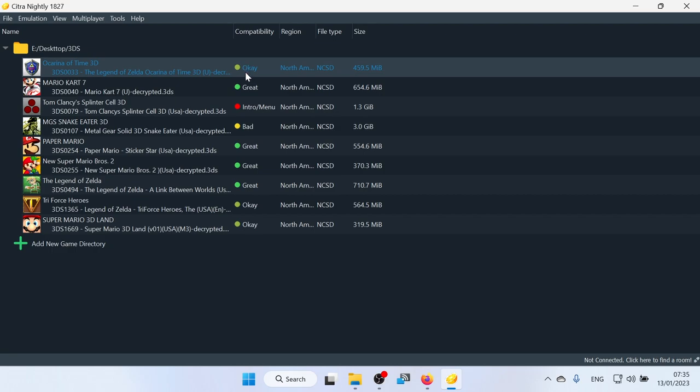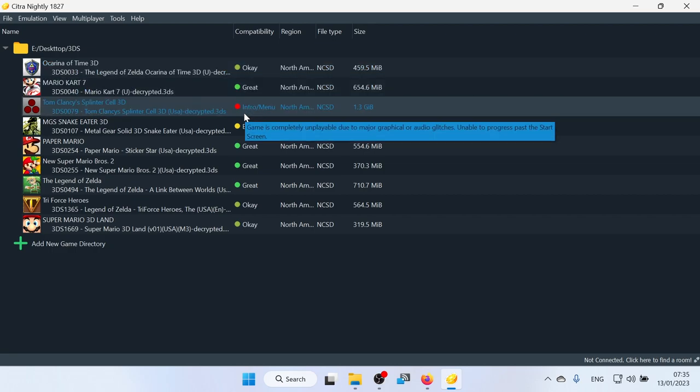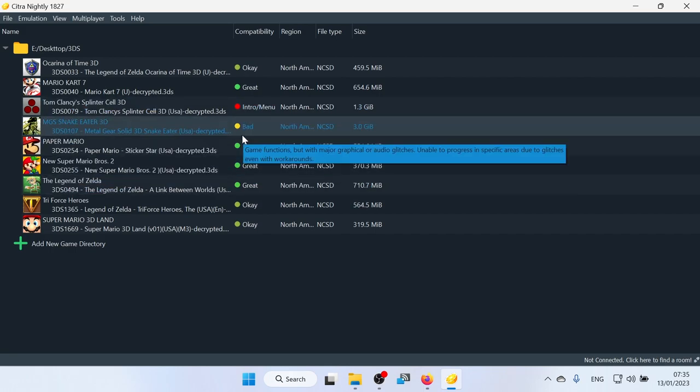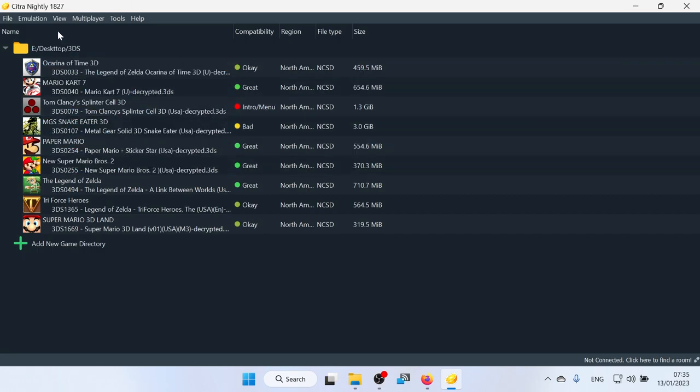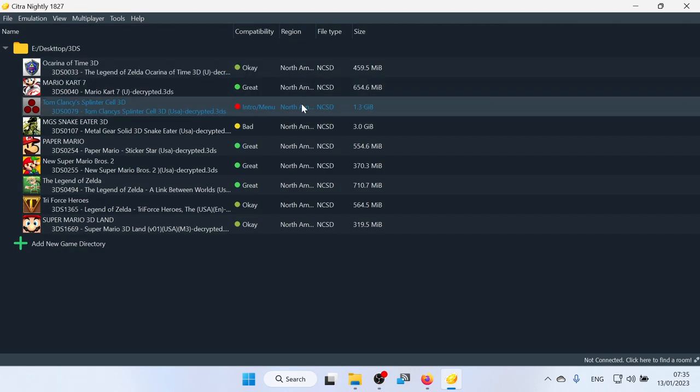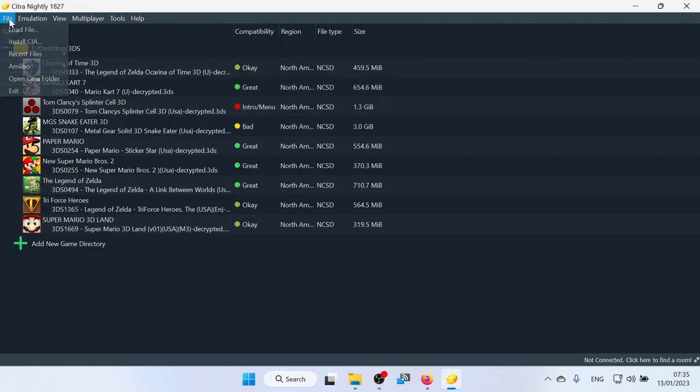What I like about Citra is on the games list, it does have a compatibility section. So I can see that Ocarina of Time 3D runs okay. Mario Kart 7 runs great. And Splinter Cell 3D, which is, I'm pretty gutted. That doesn't work, but that only goes to the intro and the menu. And also Metal Gear Solid Snake has a bad rating, which is something I'm going to test out on Citra Nightly to see if I can get that working. But I highly doubt it. The last time I got to the main part where I play the game and it stopped playing. Now I currently have mine set up in dark mode and all of this has been set up before by me. So I'm going to go through all the configuration of how to set it up as well.